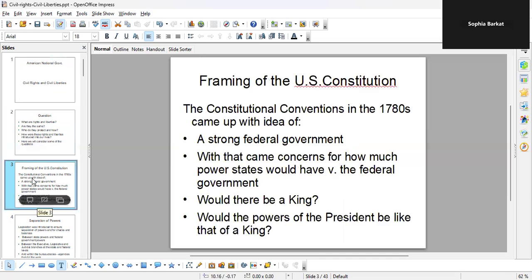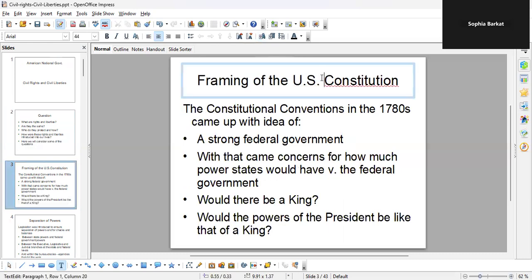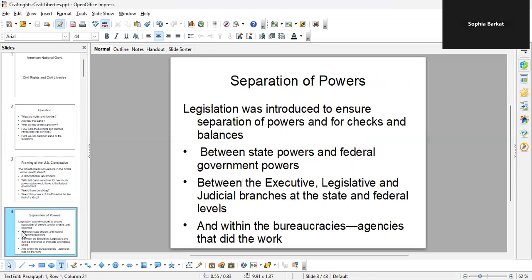Framing of the U.S. Constitution. As you remember, the constitutional conventions took place in the 1780s and came up with the idea of a strong federal government. With that came concern for how much power states should have versus the federal government. People were worried that the position of the president would be like that of a king. So legislation was introduced to talk about checks and balances to ensure separation of powers between states and the federal government.